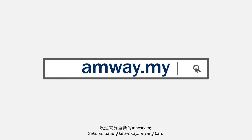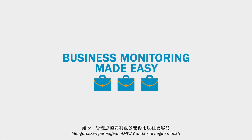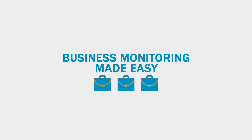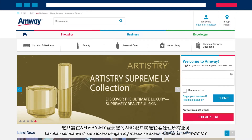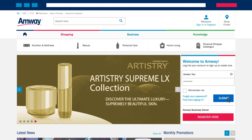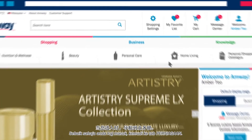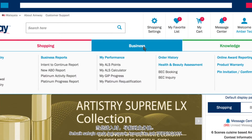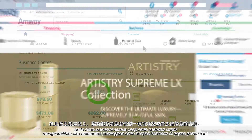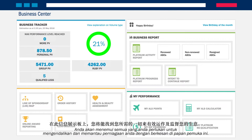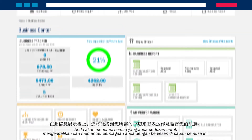Welcome to the new M-Way.my. Managing your M-Way business is now easier than ever. Do it all in one place by logging in to your ABO account on M-Way.my. Once you're in, navigate to the Business tab. You'll find everything you need to effectively operate and monitor your business on this dashboard.